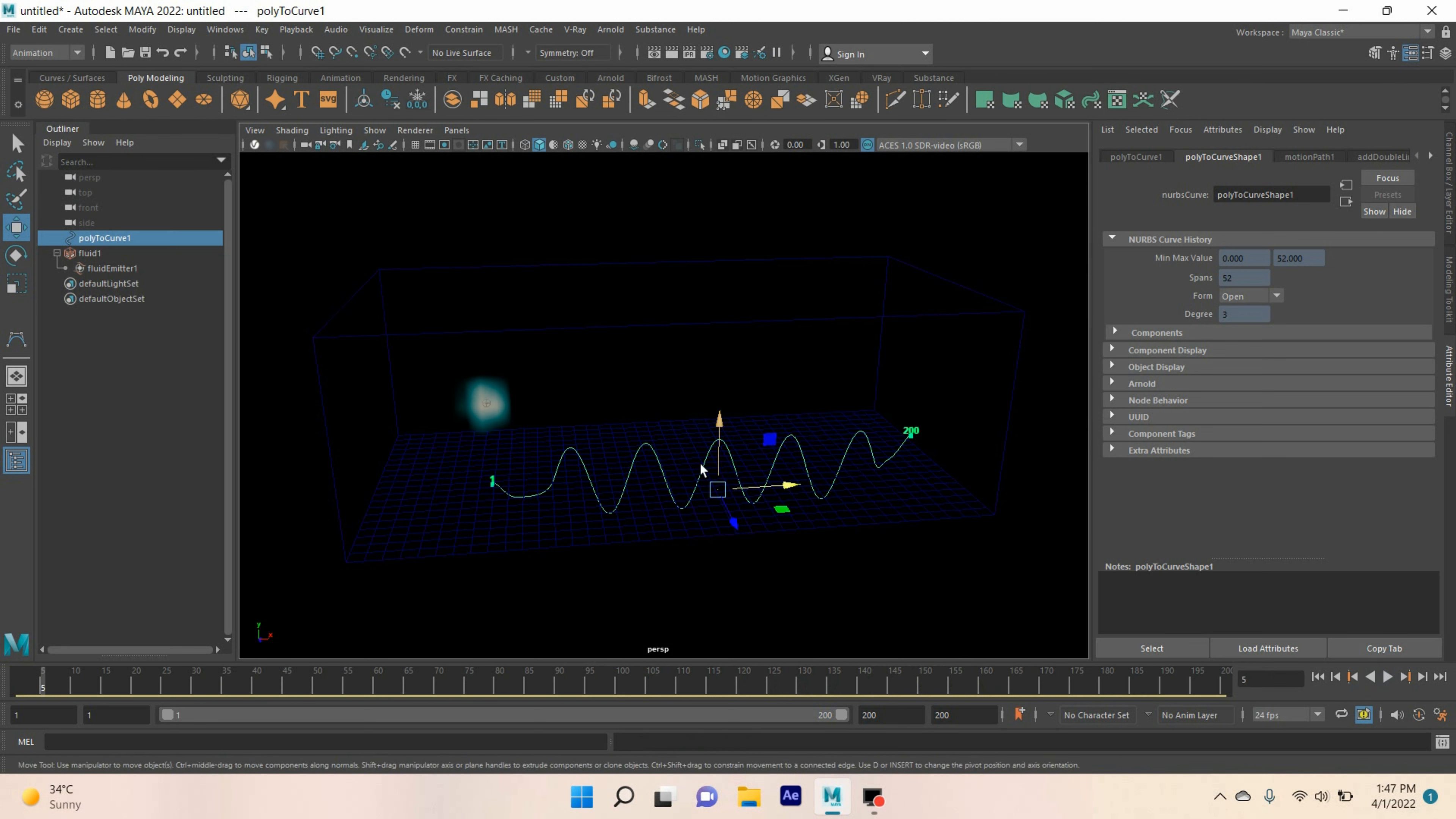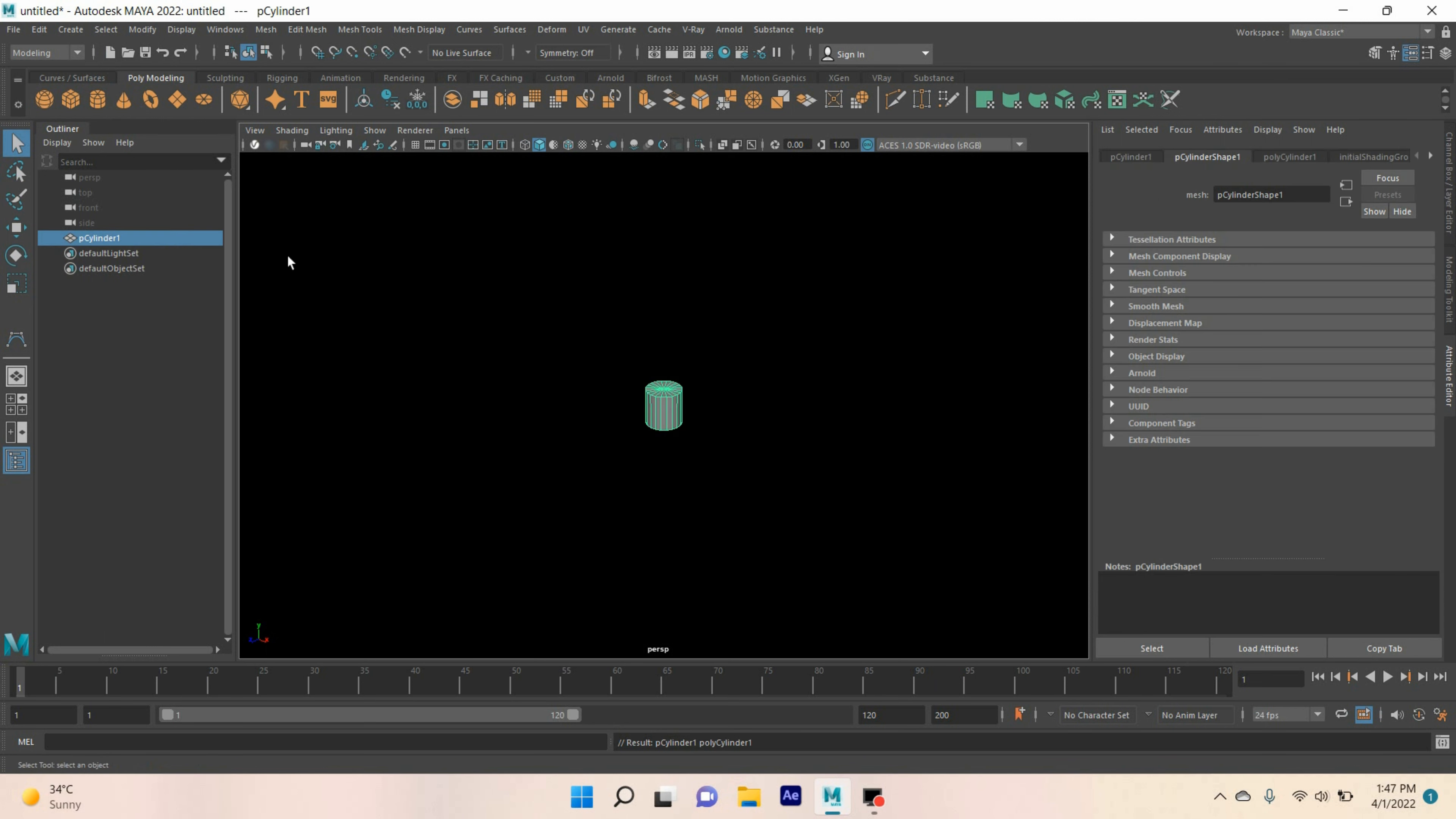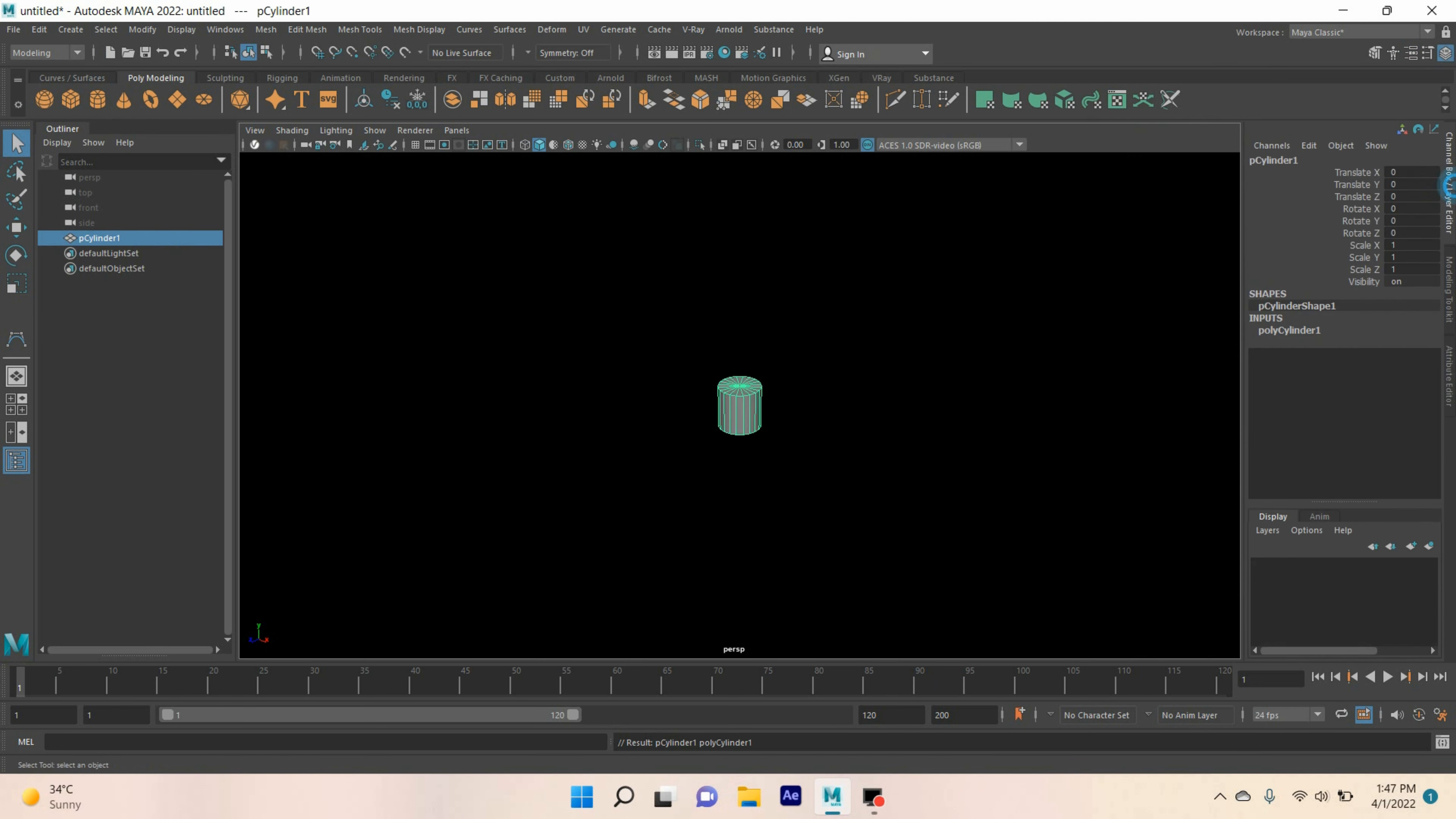So, let's get started. Take a new scene. Change animation menu to modeling menu. Take a polygon cylinder.